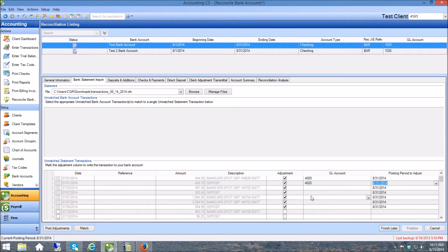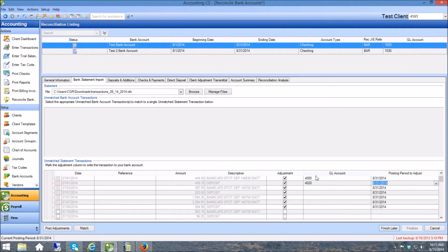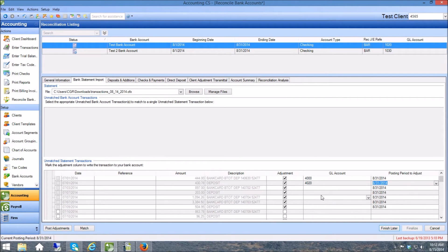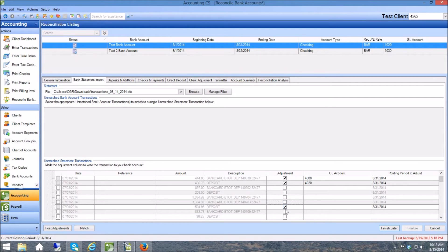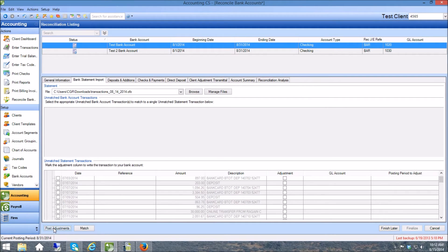So in most cases you're just going to post right here to the GL and whenever you're ready to post these you can just come right over here to post adjustments. So I'm going to unclick these and just kind of quickly show you what this does. I'm going to go to post adjustments. Now you can see those adjustments have disappeared, the two that I posted.